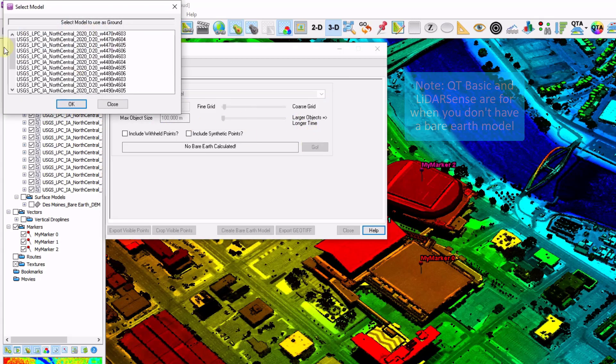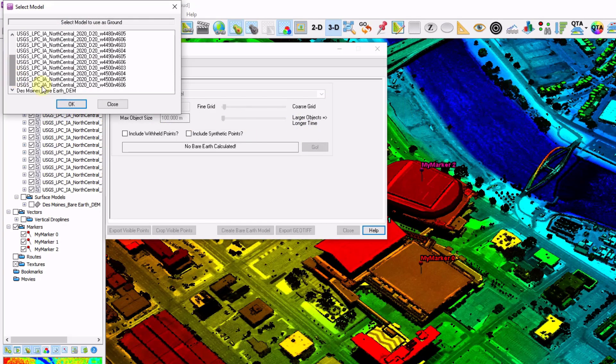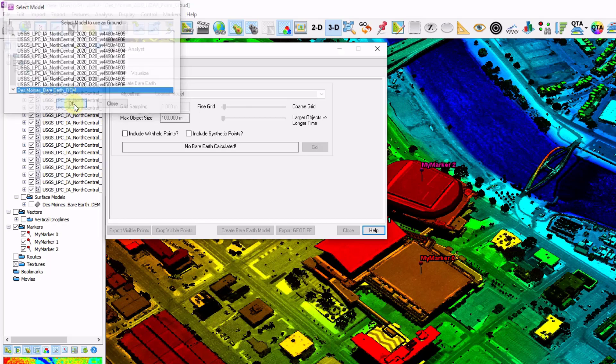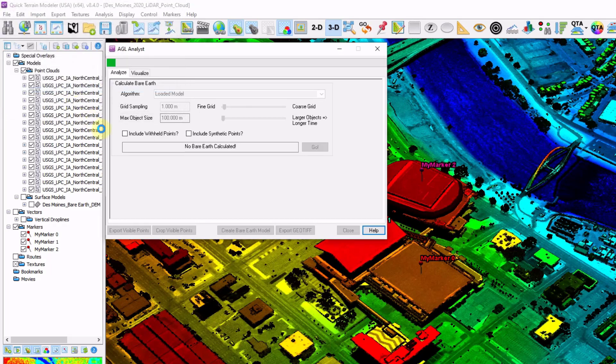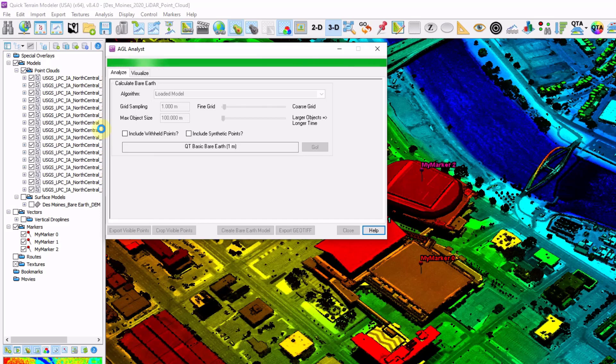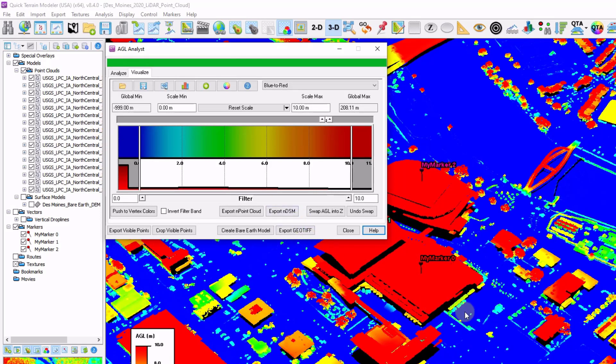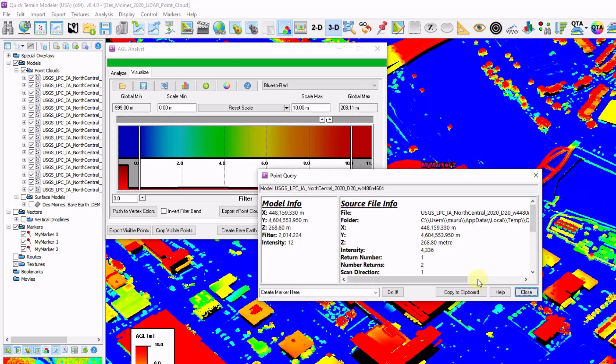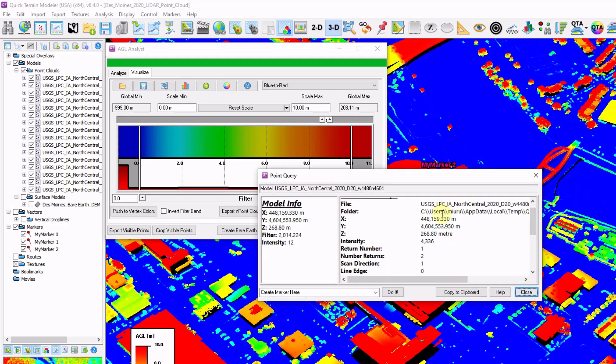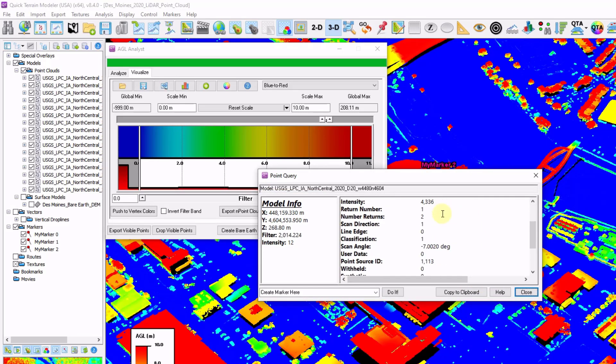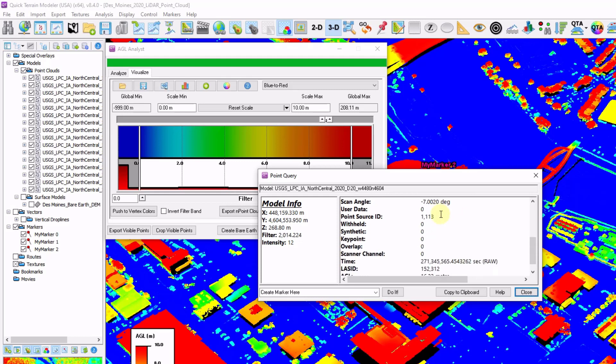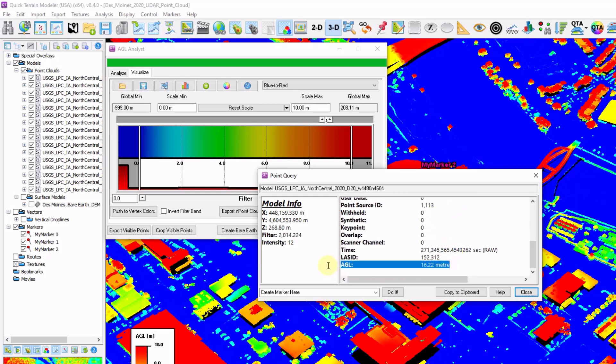And what this is doing is it's calculating the above ground level height of each point relative to the input. In this case, my bare earth DEM. If I hold down the shift key, I can select an individual point. And I can see all the attributes by point clearing this point from the last file. But if I scroll down to the bottom, I can see a new attribute called AGL. And that was a QT modeler populated attribute by running this tool.